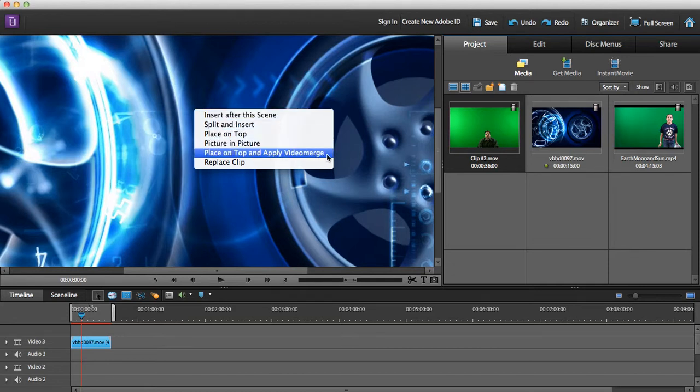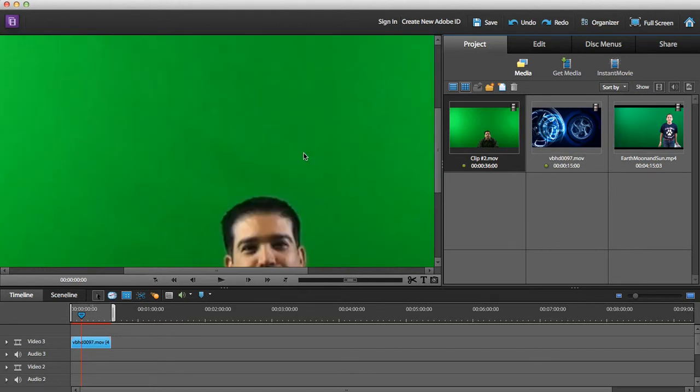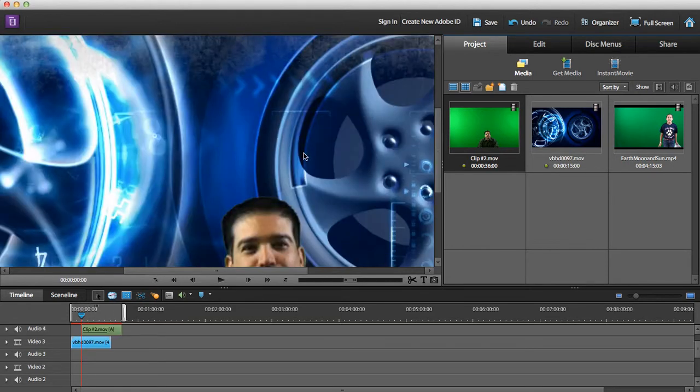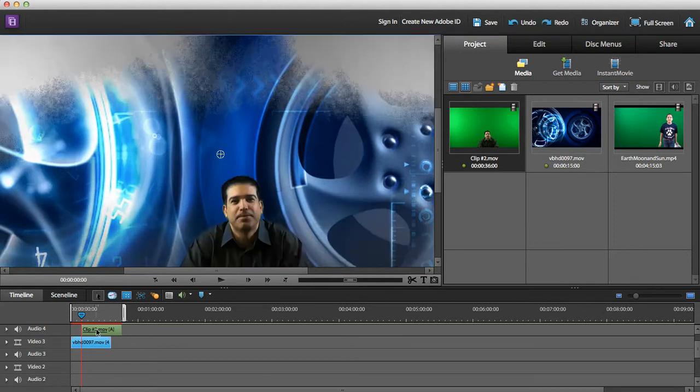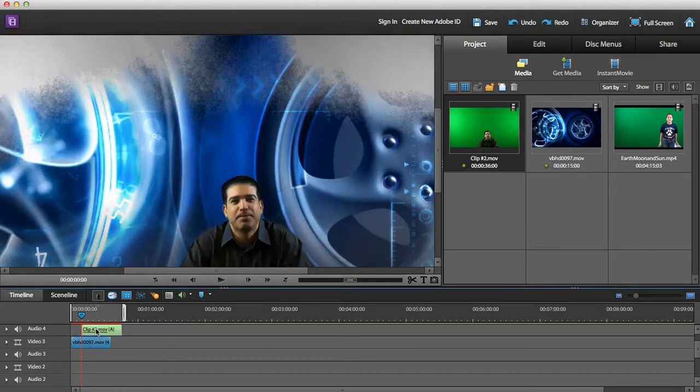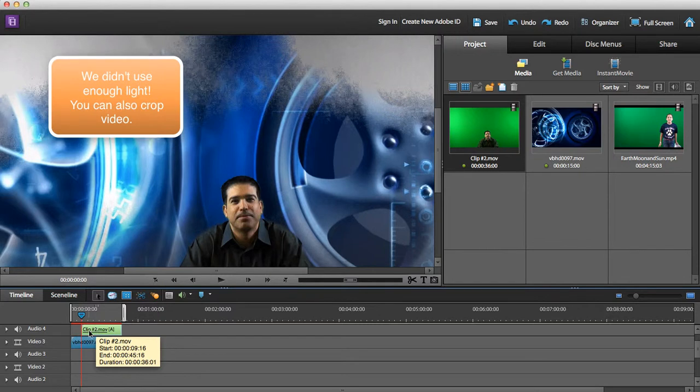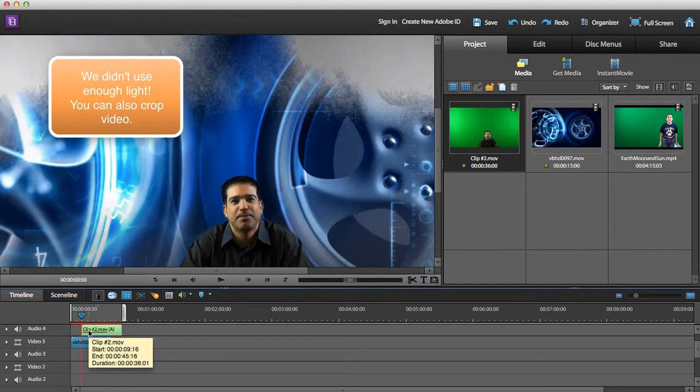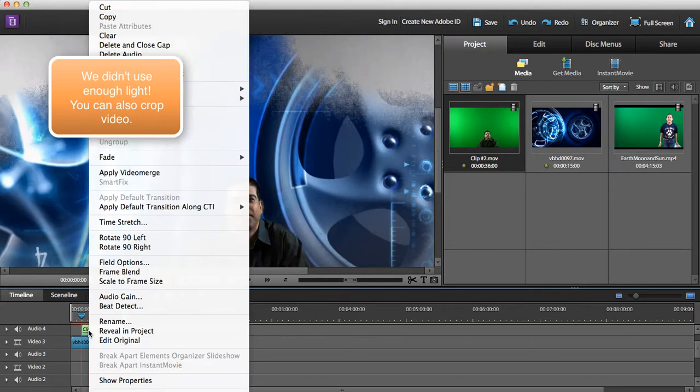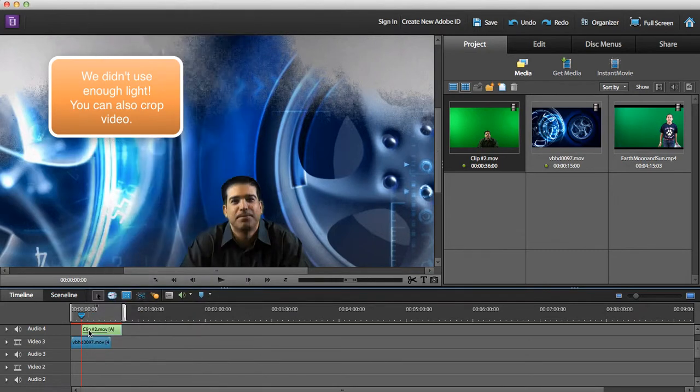We are going to select Place on Top and Apply Video Merge. I'm going to make sure that my second clip, the green screen clip, is selected.